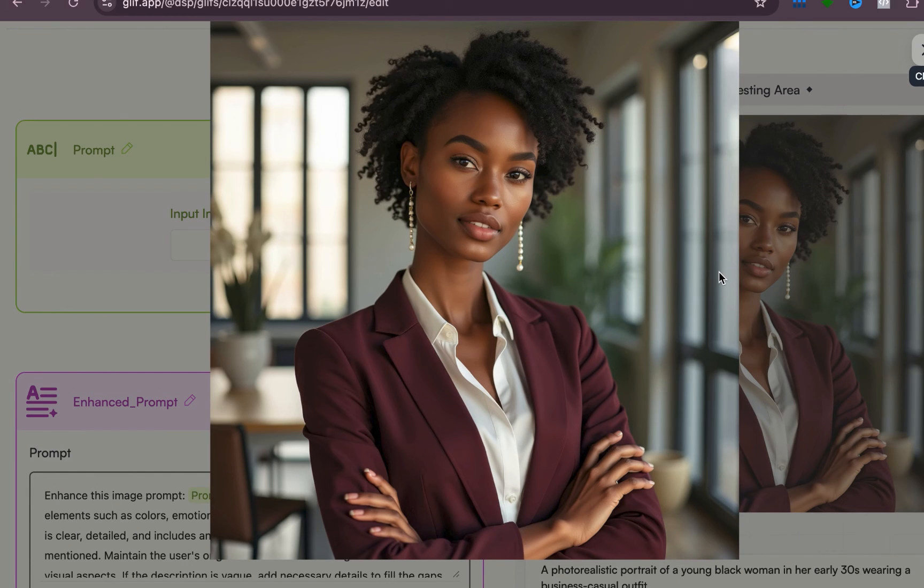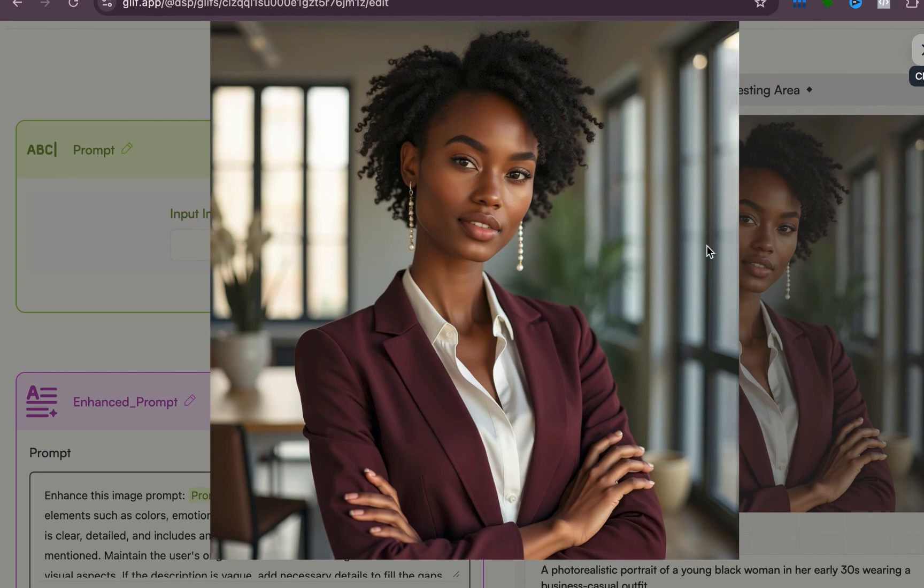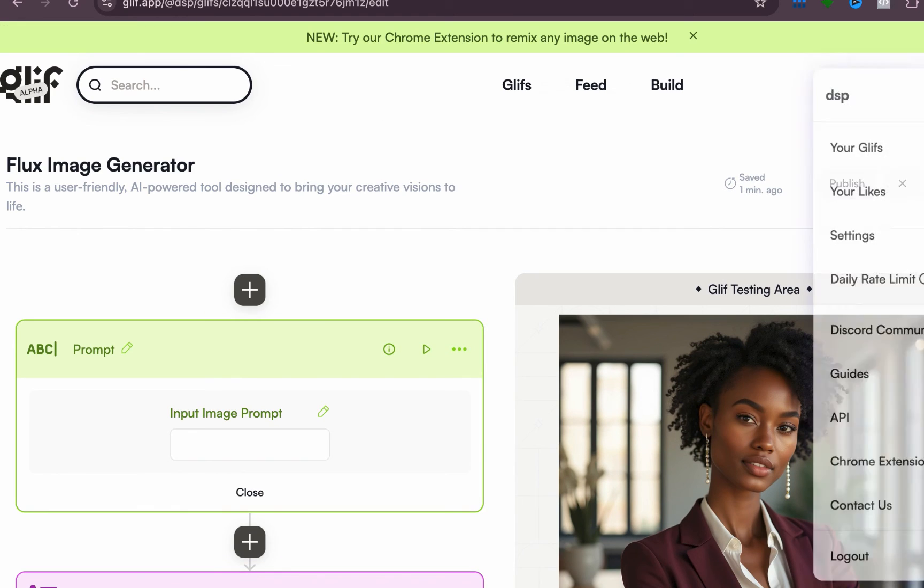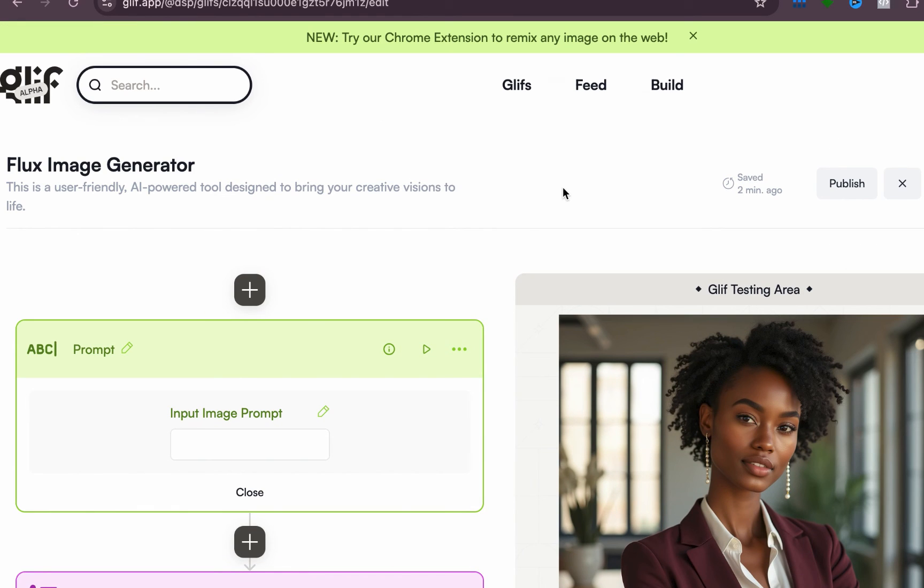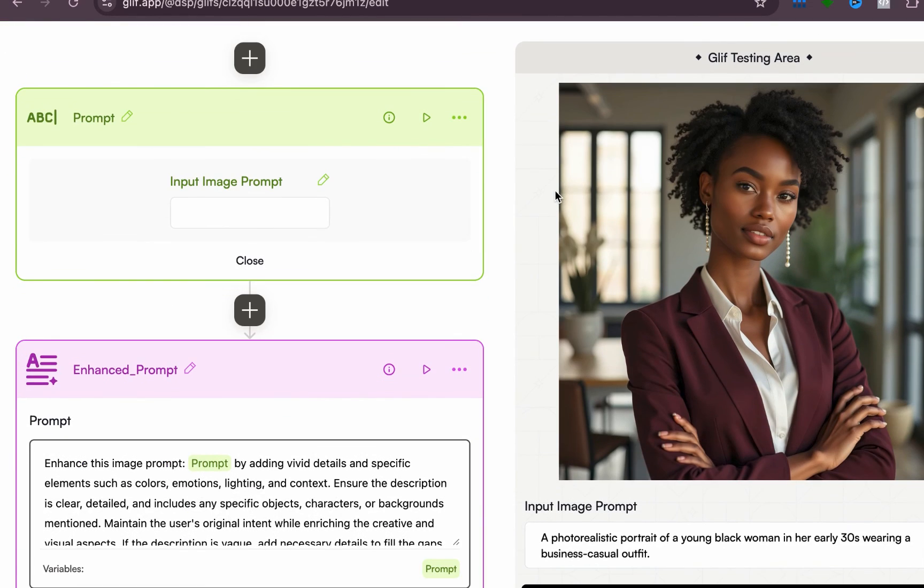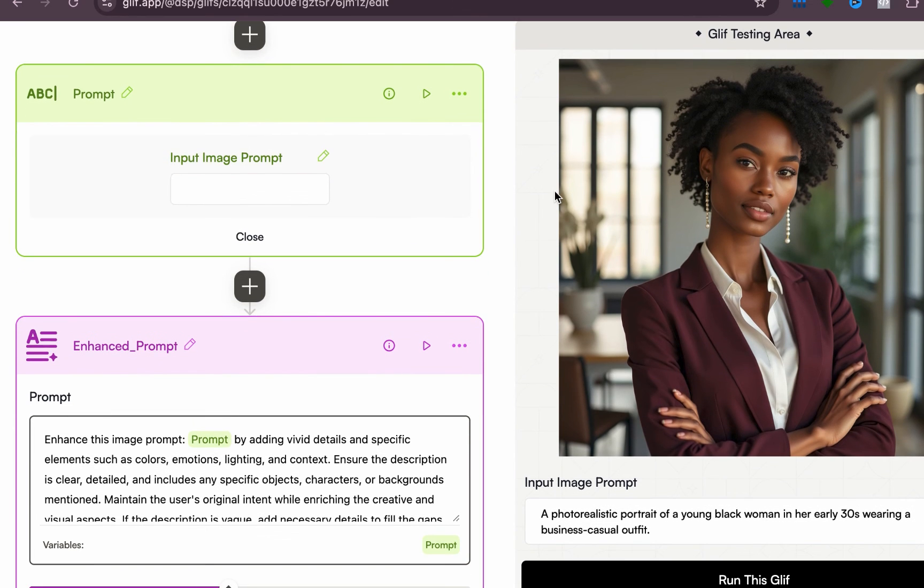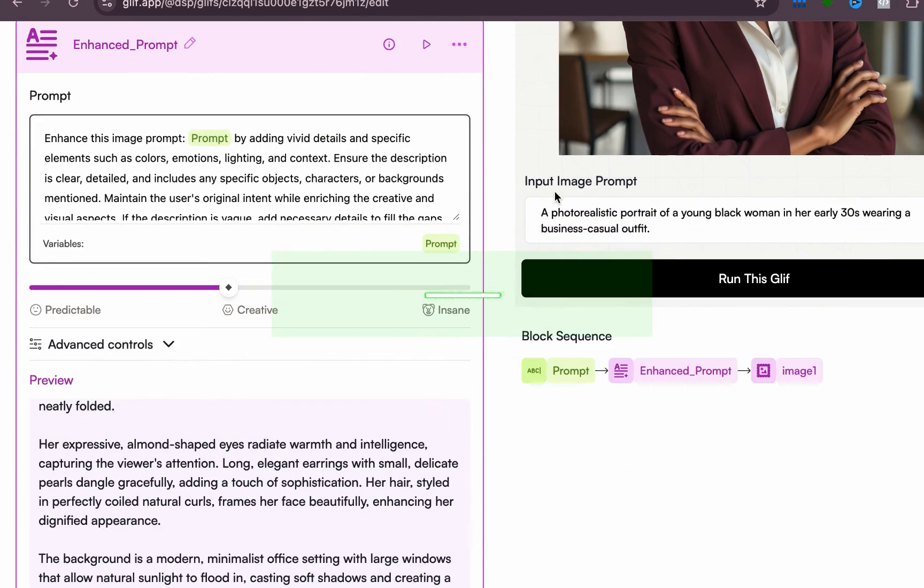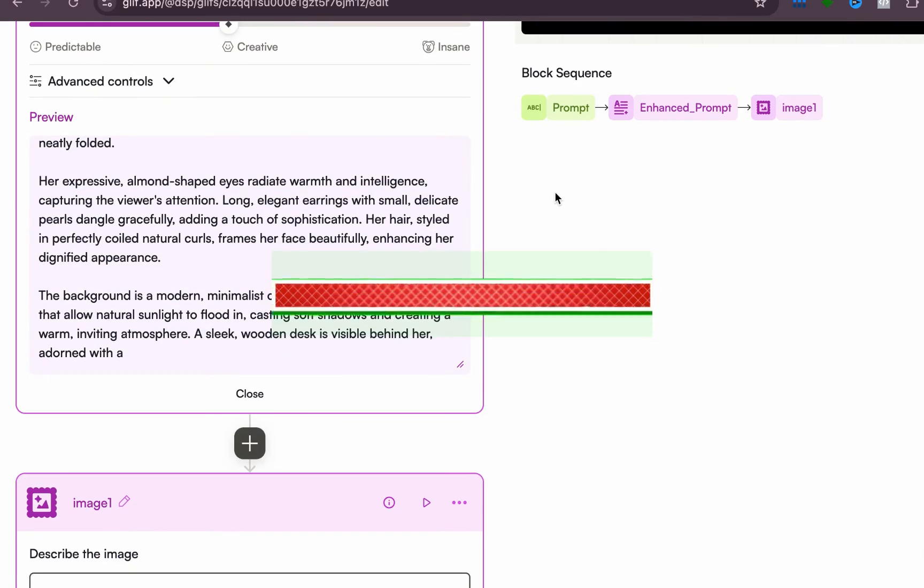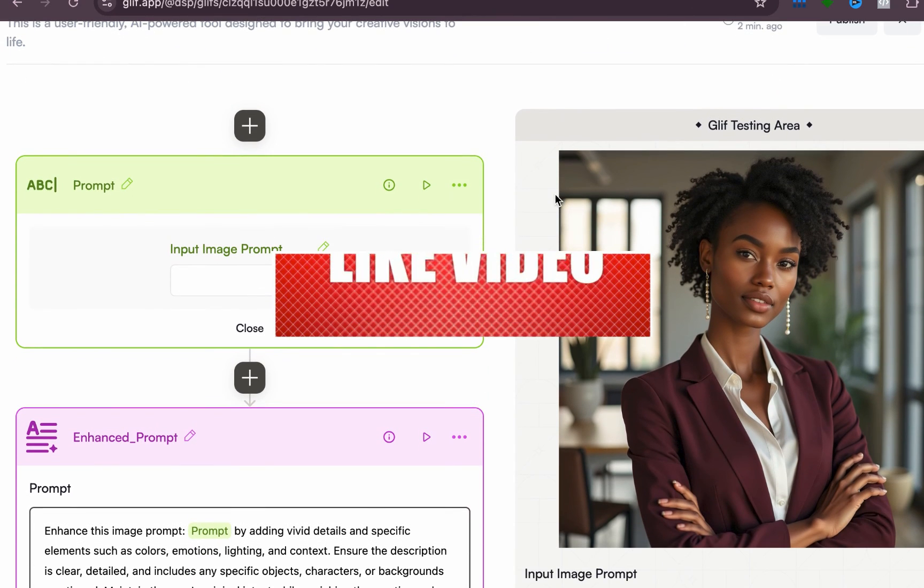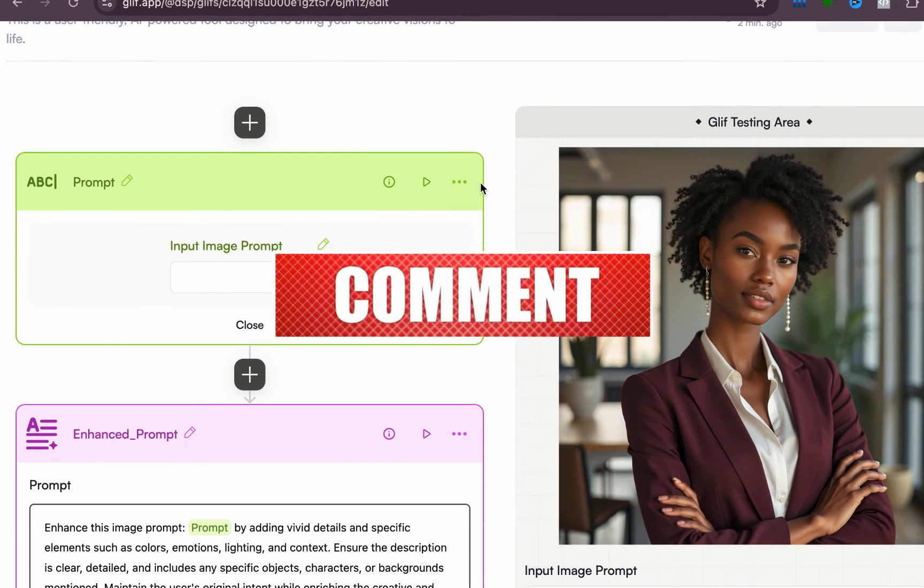Try it out and yeah, just enjoy. Create as many images you want to create. So for now it is free. I don't know if it will change, but for now Flux is free to use and Glif itself is free to use. Check it out and drop a comment, share with your friends.